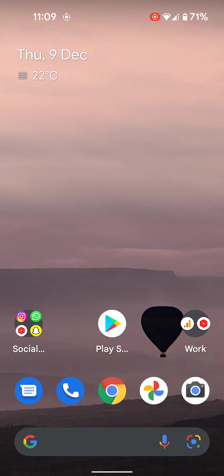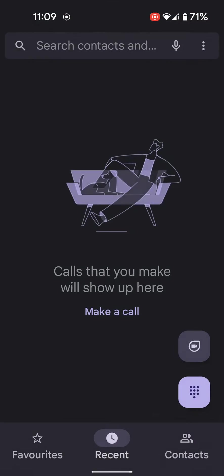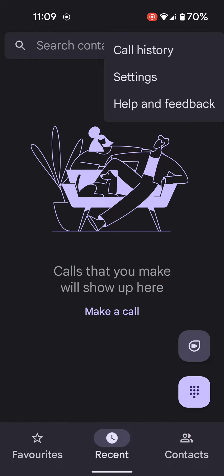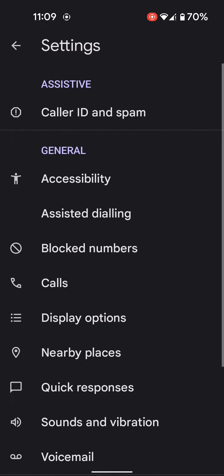Open the Phone app on your device. Tap on the three vertical dots at the top right corner, then tap on Settings.